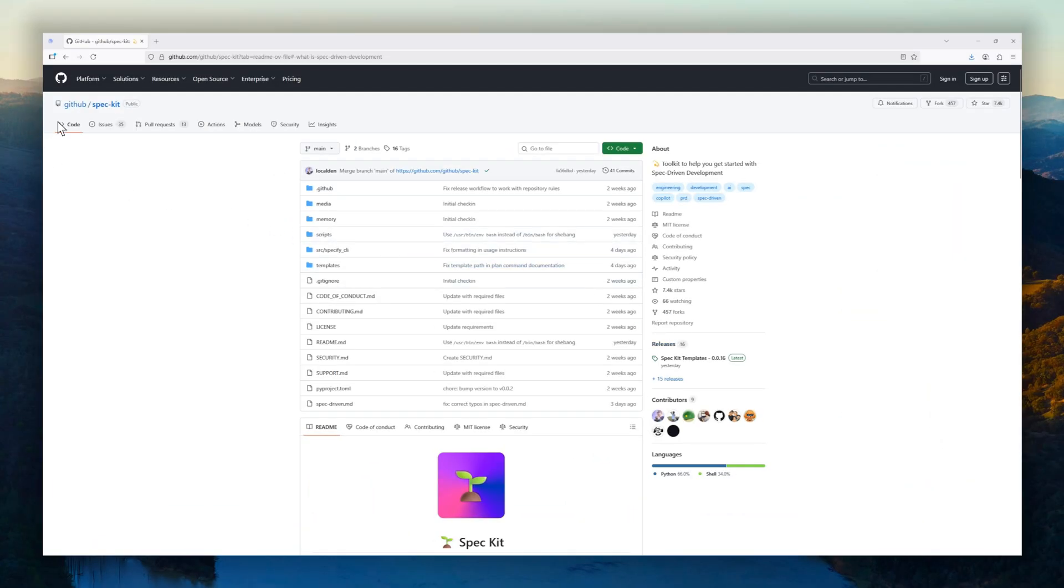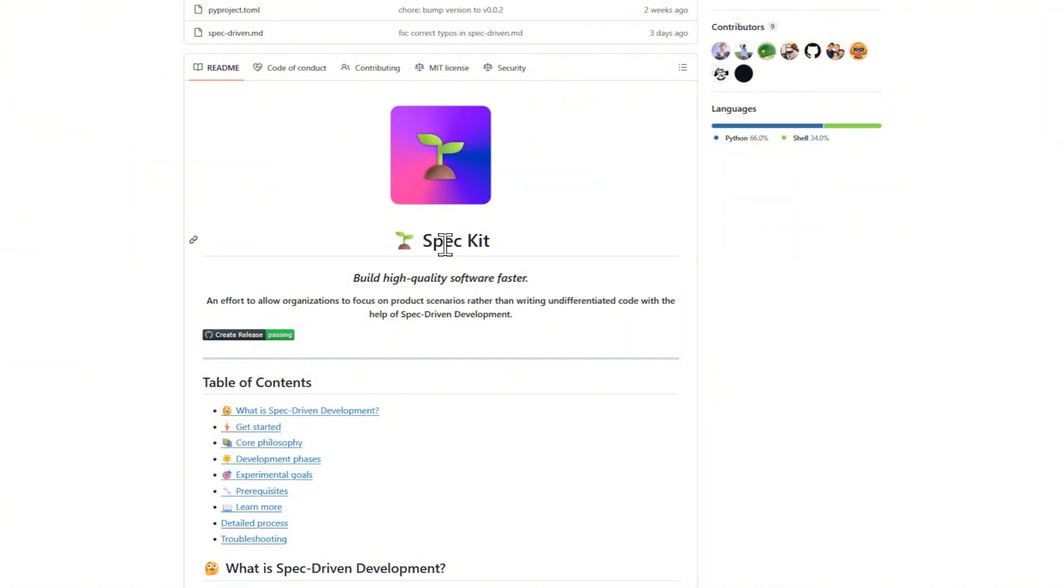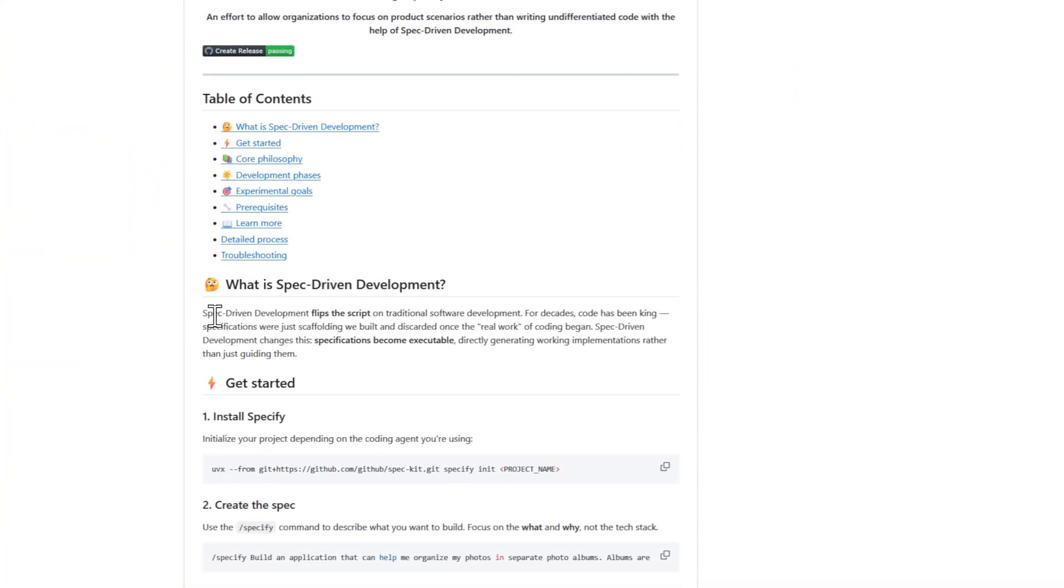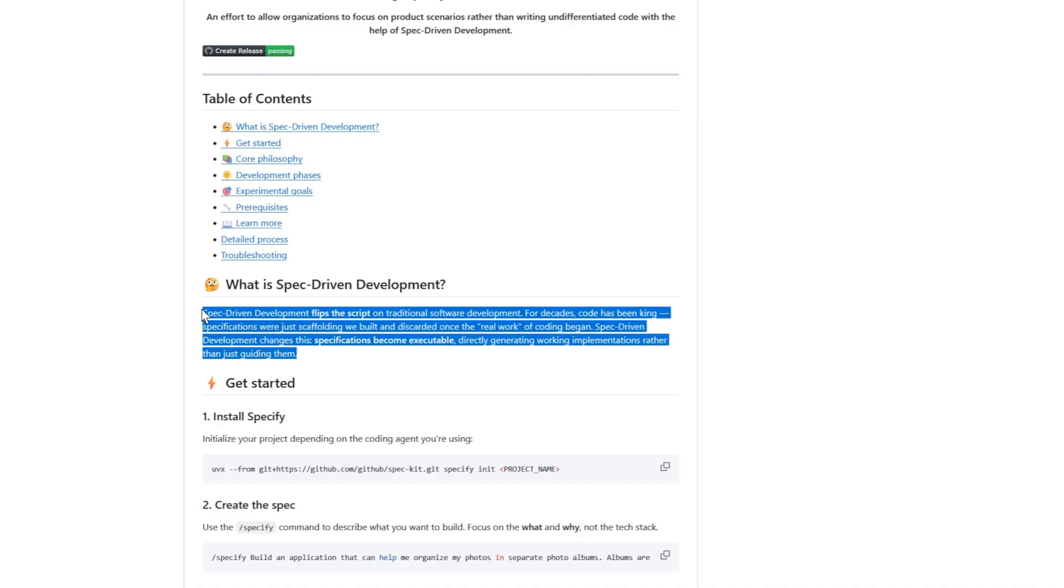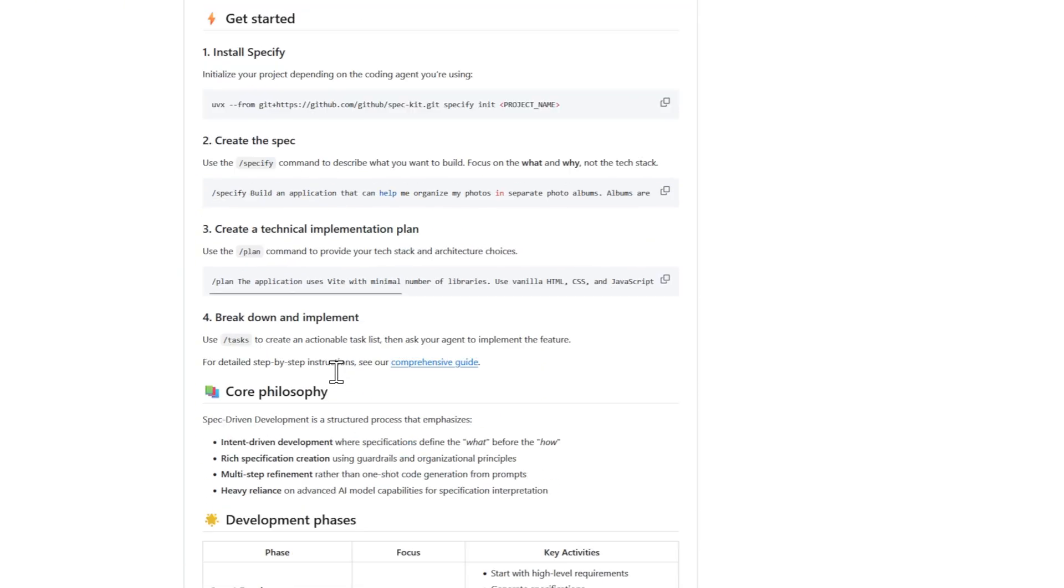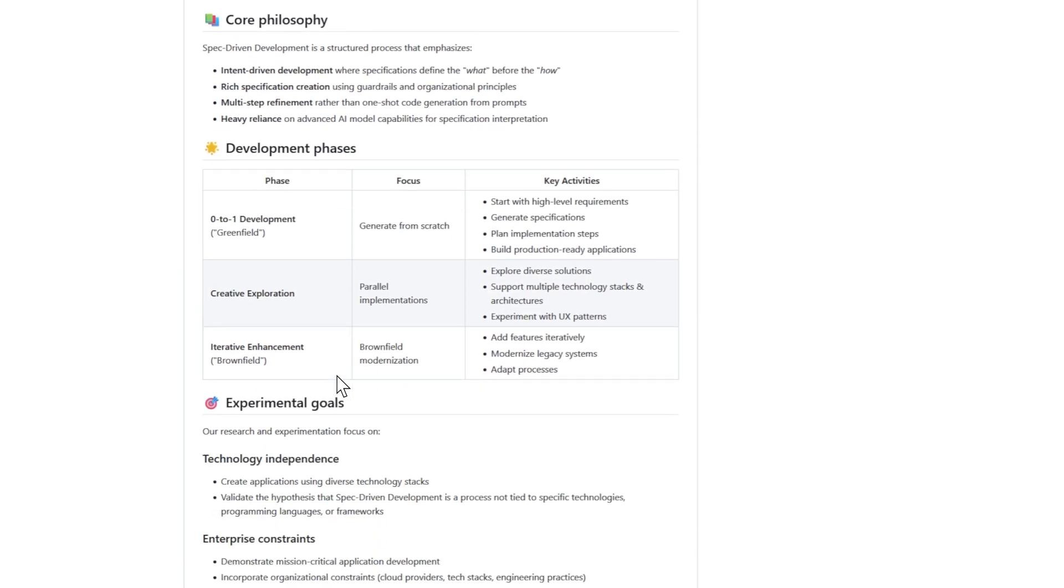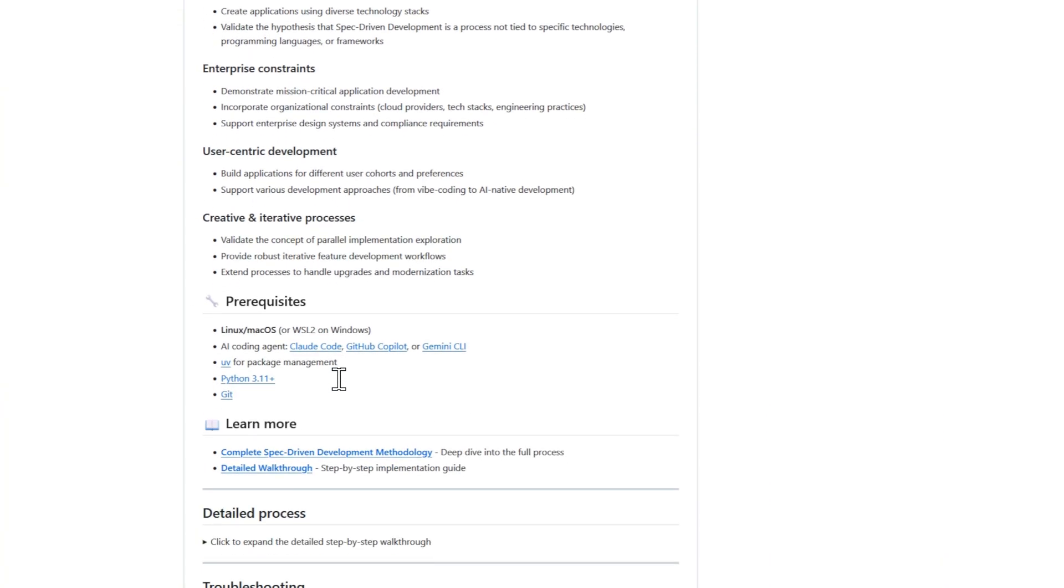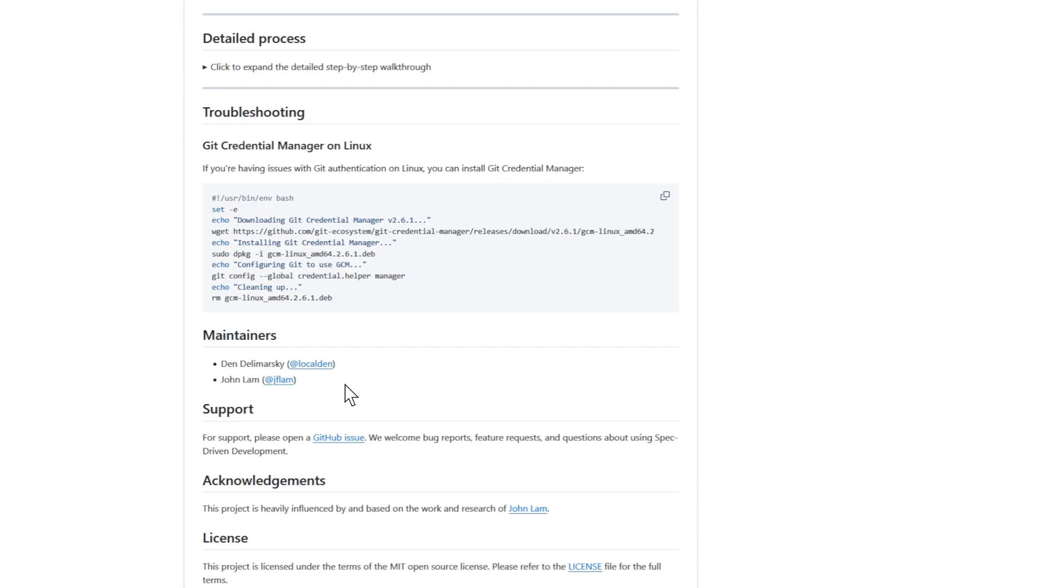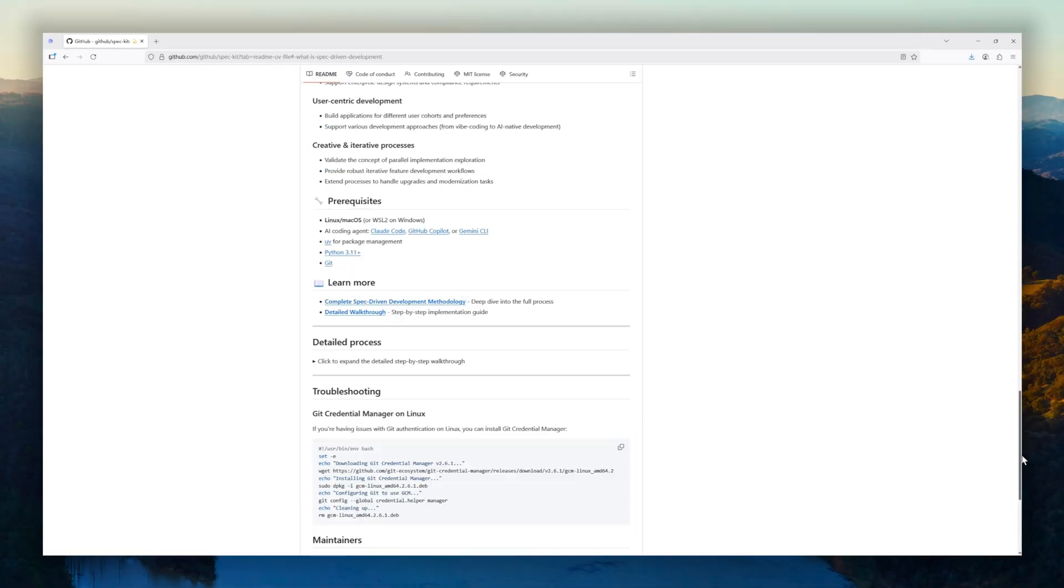Coming up next, we've got SpecKit, a project that's changing the way we think about writing software. Instead of code being the main event and specs just the side notes, SpecKit flips the script with something called spec-driven development. The idea is simple but powerful. Instead of specs being throwaway scaffolding, they become executable blueprints.